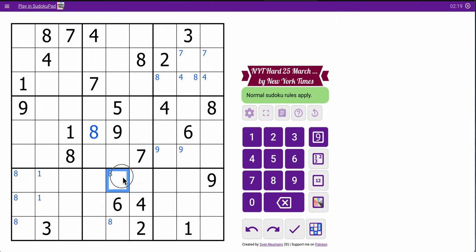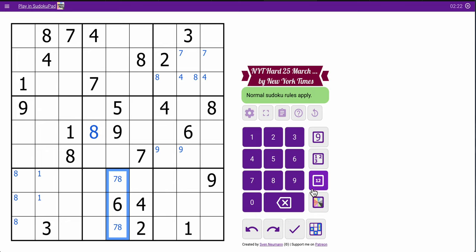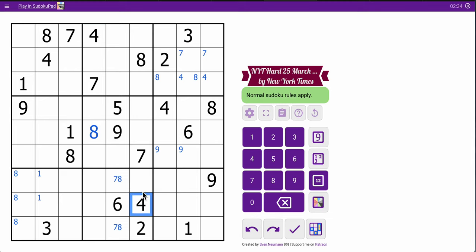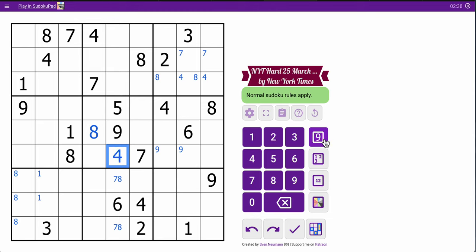Okay, this 7 and this 7 will force 7 into one of these 2. Because it's the same 2 cells as the 8, that turns into a 7, 8 pair here. This 4 and this 4 along with that. 4 right there.